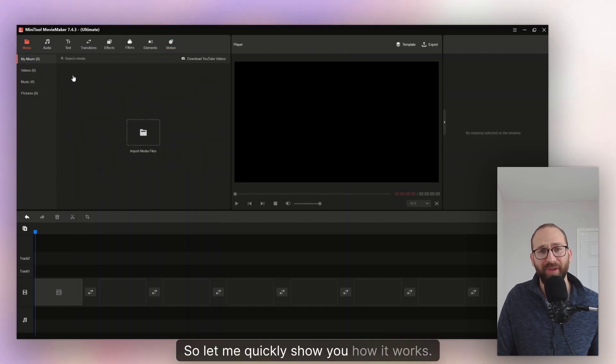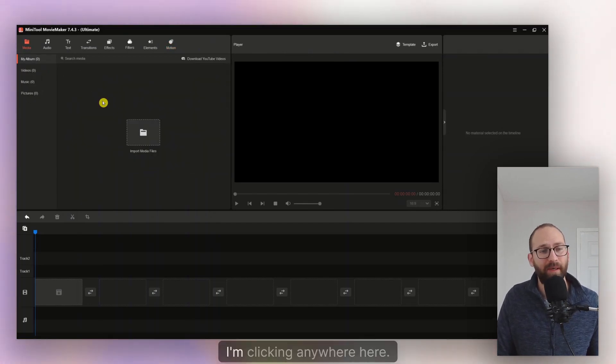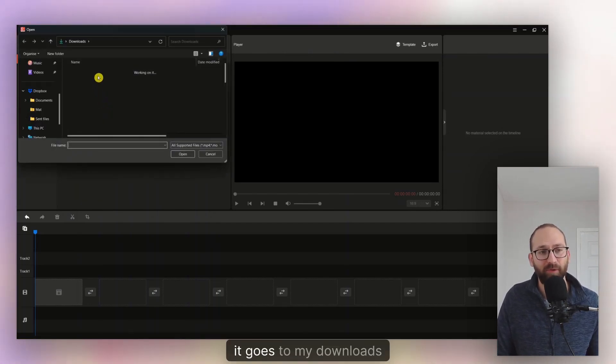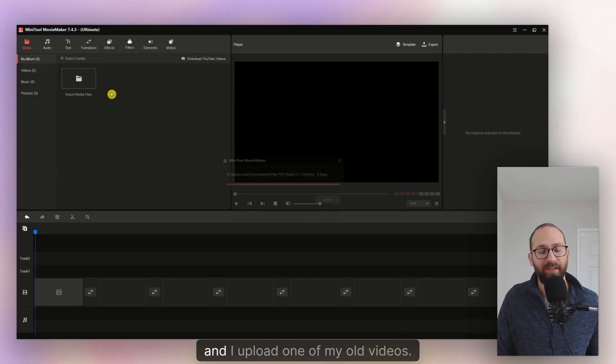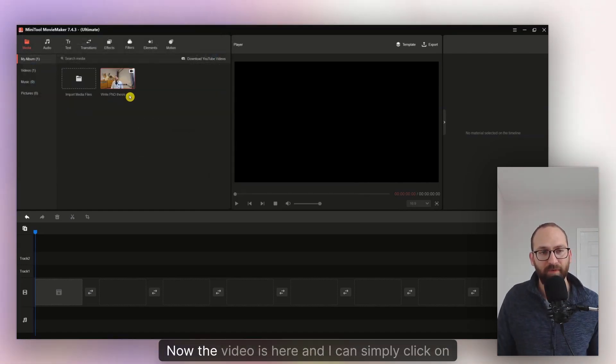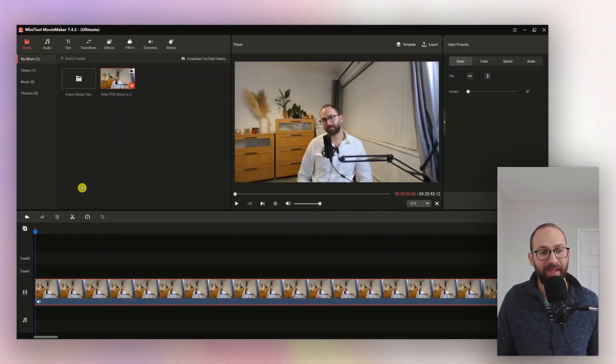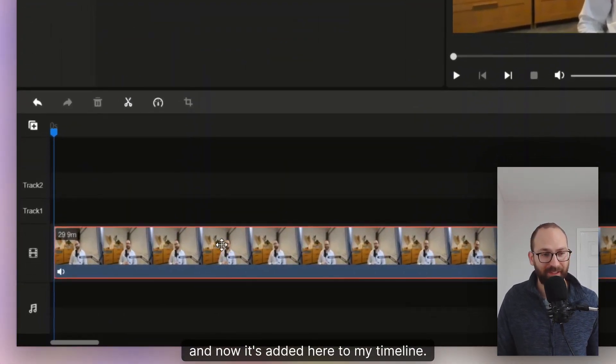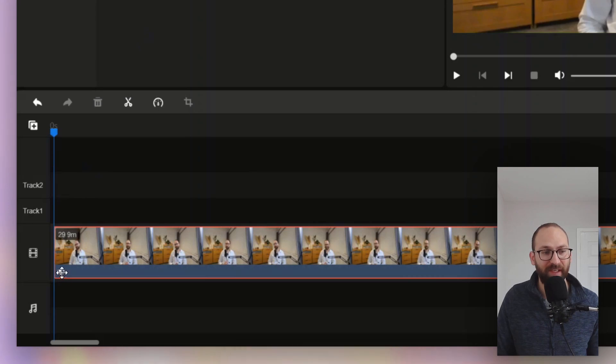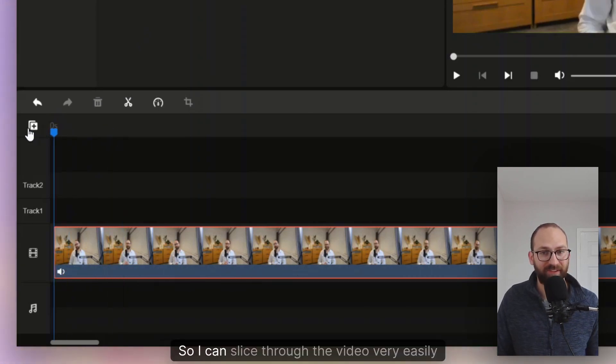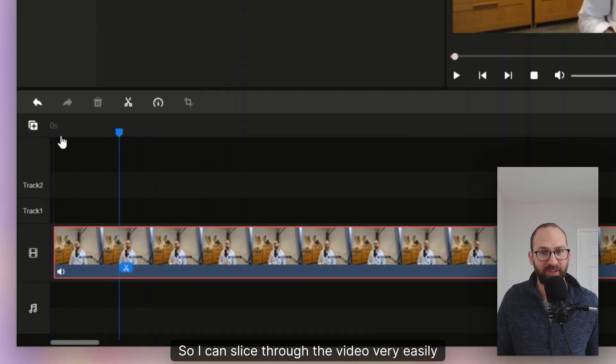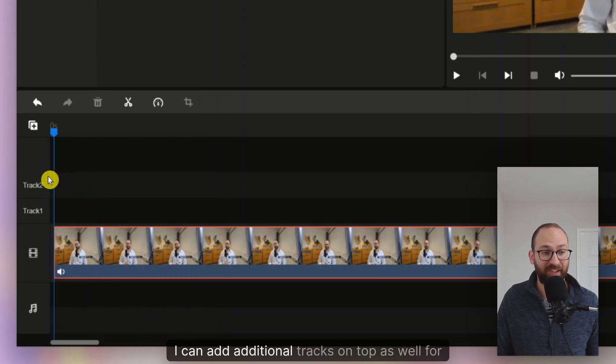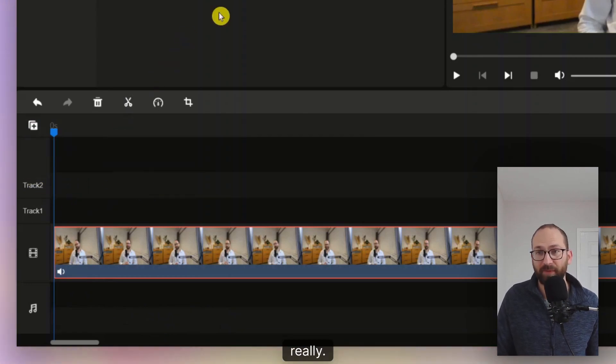So let me quickly show you how it works. I'm in media now. I'm clicking anywhere here. It goes to my downloads. And I upload one of my old videos. Now the video is here and I can simply click on the plus button right there. And now it's added here to my timeline. So I have a video track, I have a sound track, and also I have my slide bar. So I can slide through the video very easily. And I can add additional sound tracks. I can add additional tracks on top as well for maybe more videos or whatnot.